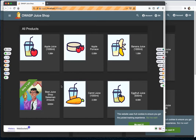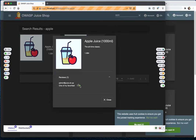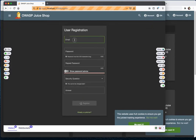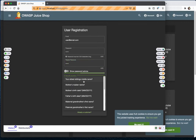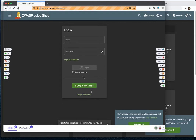Now we can do manual exploration in the application. For example, if I search for something like 'apple', there's a warning display that appears. As you keep going through the application, it finds more alerts. You can also log in or register — entering an email and filling in details like a favorite book security question.